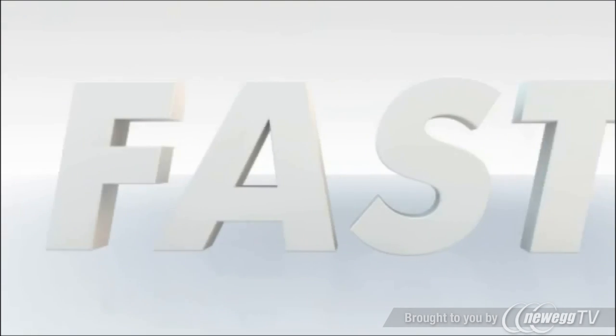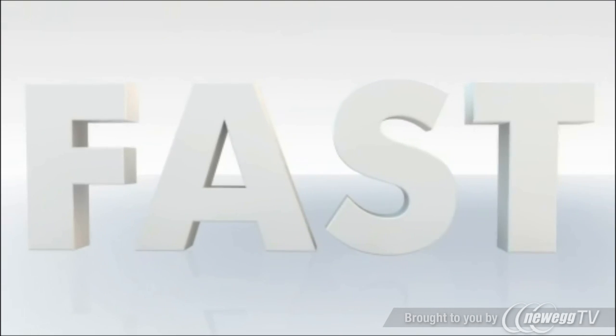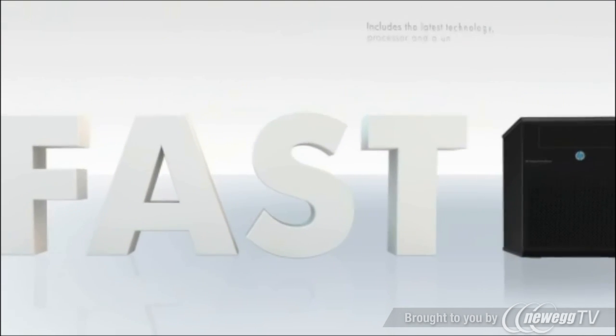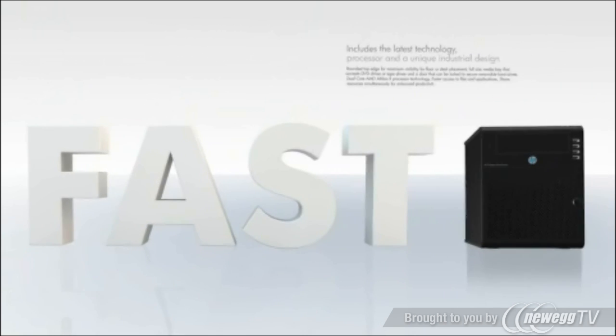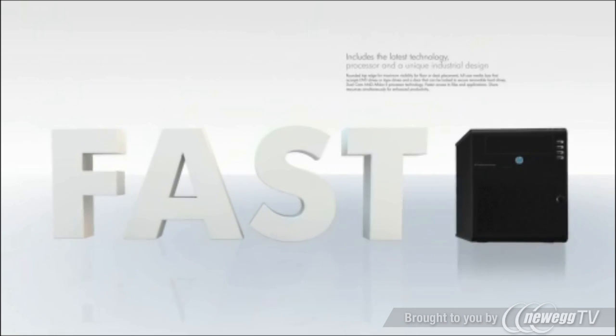Fast. Includes the latest technology, processor and a unique industrial design.